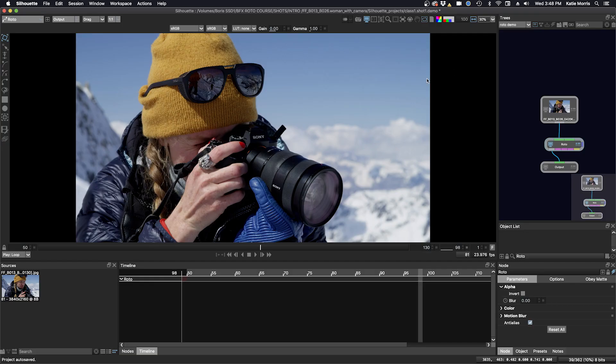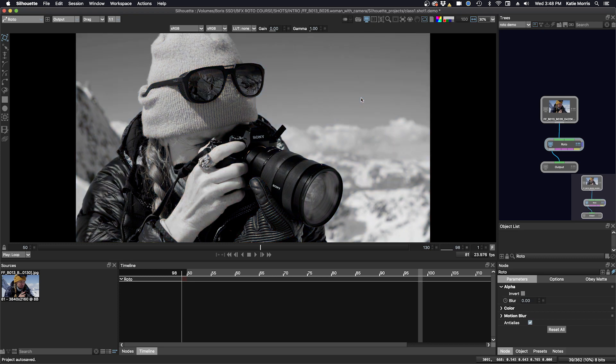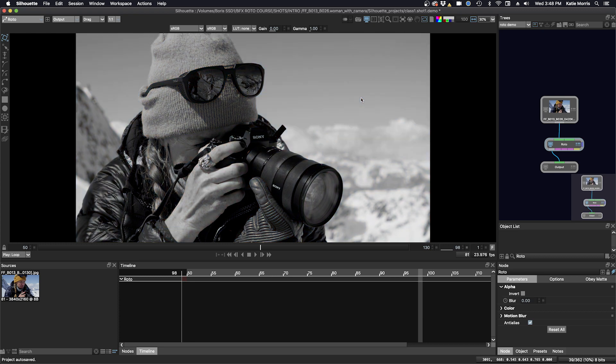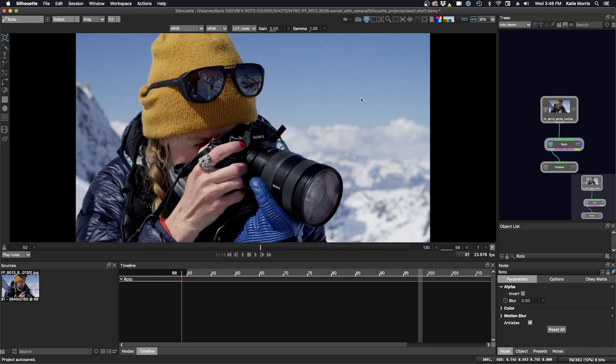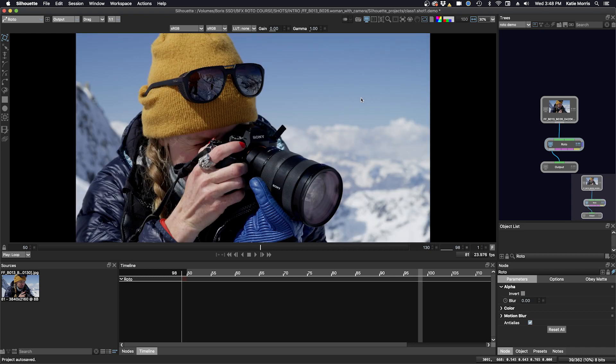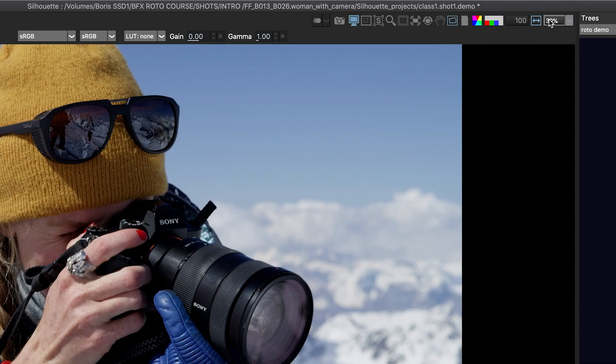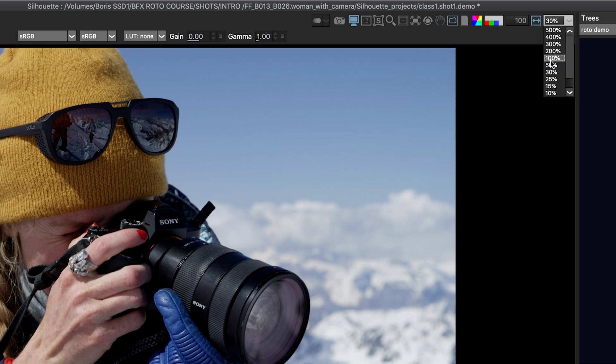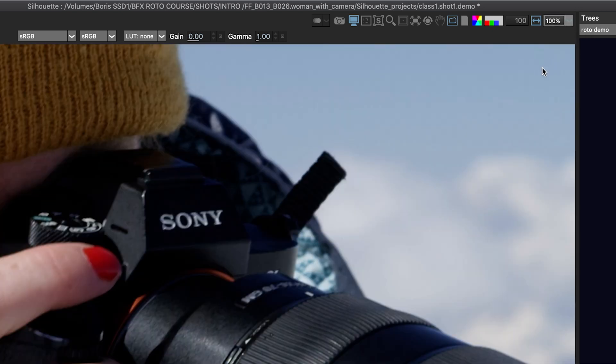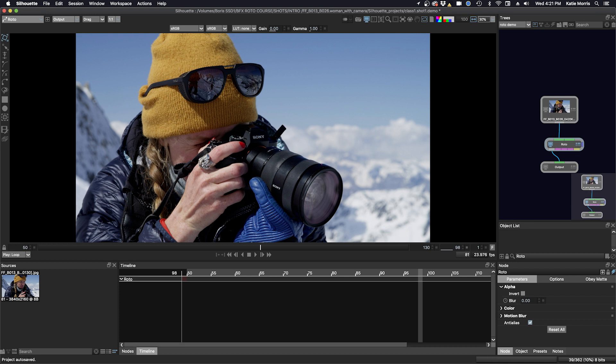Or you can use the hotkeys, which are alt R, alt G, alt B, alt A, and then back to RGBA. To the right of that, we have the alpha overlay opacity. Once we start making some shapes, we can see that as 100%, but we can also change that down to a lower opacity. And then we have the aspect ratio correction. And then we have our zoom level in the viewer, you can see I'm at 30%. But you can use the pulldown here. So go to 100%. And if I press F again, I can just frame to fit.